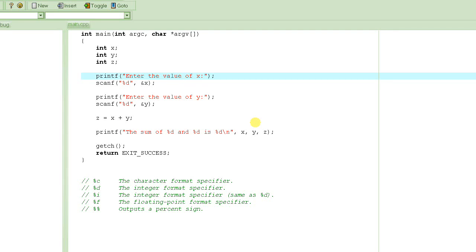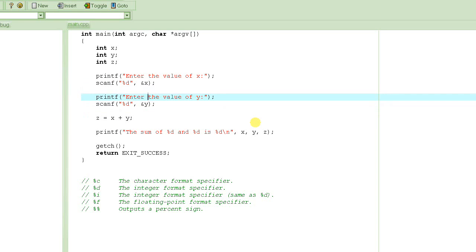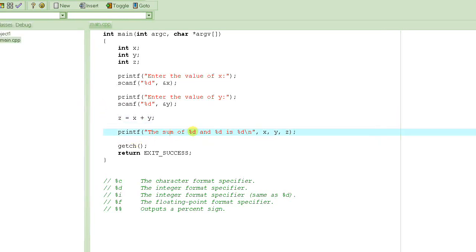If we were printing a variable, we would have specified the format specifier to tell the compiler where to output the value of that variable. After that, we do a scanf which allows us to input the value, and %d basically shows that we are expecting an integer. We do the same with Y, then add the two numbers and store the result in Z, and then print out the sum by substituting the format specifiers with the variables X, Y, and Z.